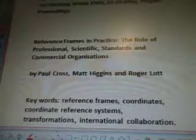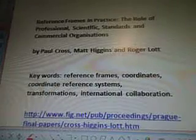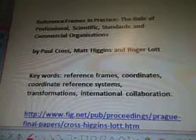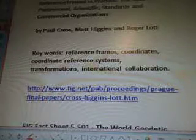Quo Vadis International Conference FIG Working Week 2000 in May and Prairie Proceedings. The reference frames in practice — the role of professional scientific standards and commercial organizations — by Paul Cross, Matt Higgins, and Roger Lott. The keywords were: reference frames, coordinates, coordinate reference systems, transformations, international collaboration. The website is www.fig.net where I found this information.